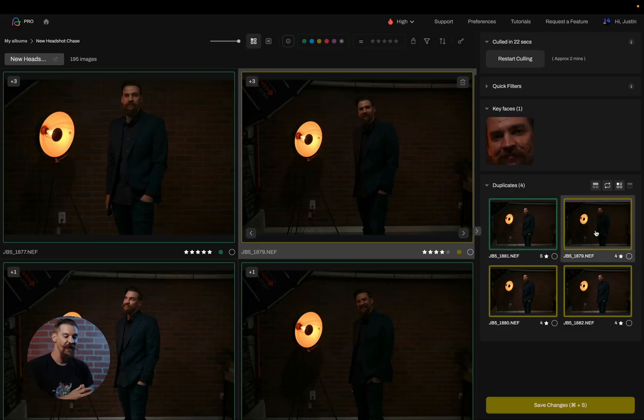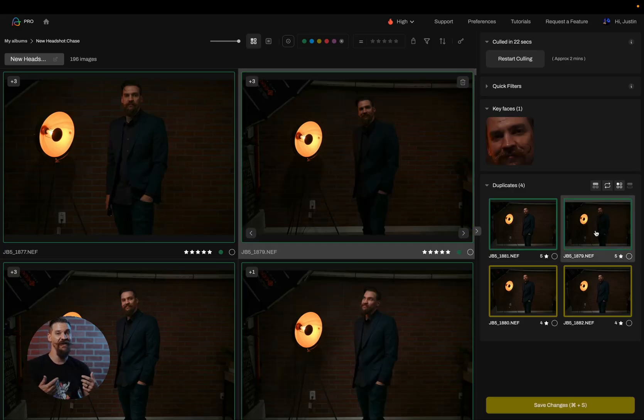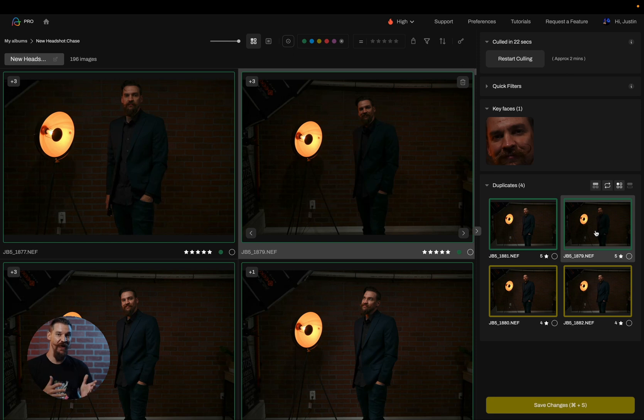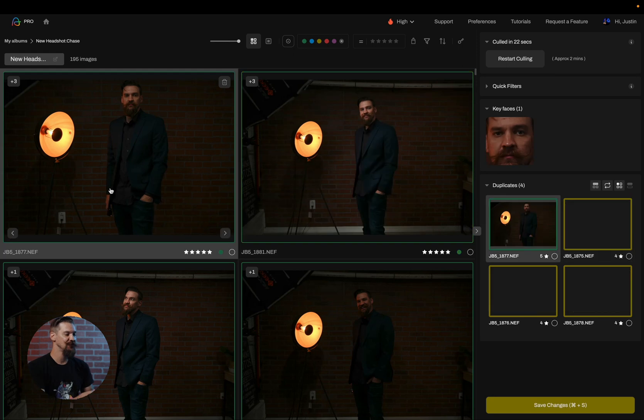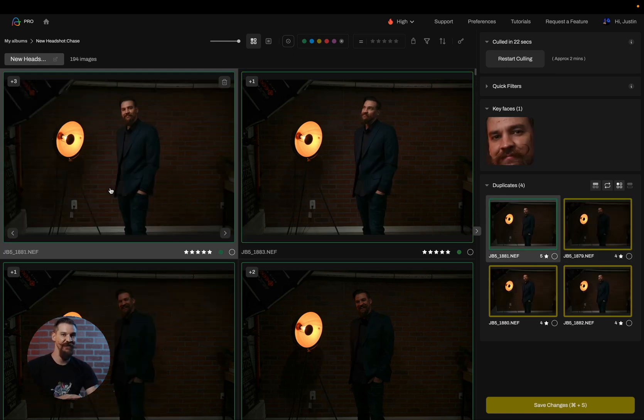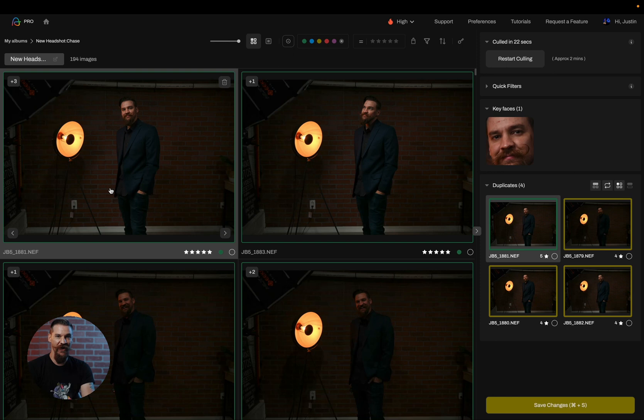Now, if I liked both versions of it or I wanted to take that second version and maybe Photoshop some other things in to make it a little bit more dramatic, I can simply hit the A key to add that second image in. So A will add that second image to my selections. Now, if I decide that this first one is absolutely terrible and I don't like it, if I hit the X key, it'll just reject it and it'll go away.